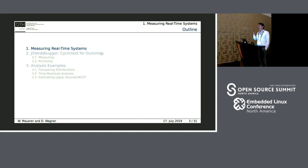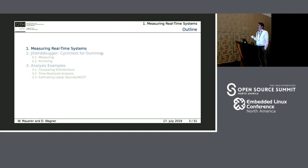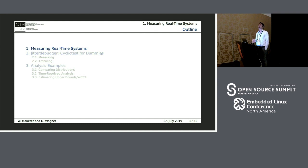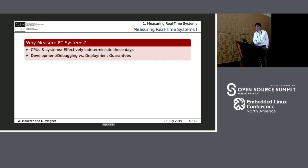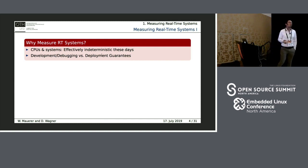I'll be discussing three things. The first is some general remarks about measuring real-time systems. The second part is about Jitter Debugger — how it differs from cyclic tests, what you can do with it, what was our intention when we developed the new tool. And the third part is going to be some analysis examples of what you can actually do that we think you couldn't do before.